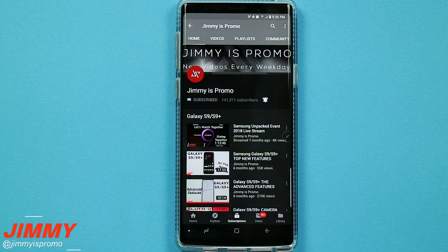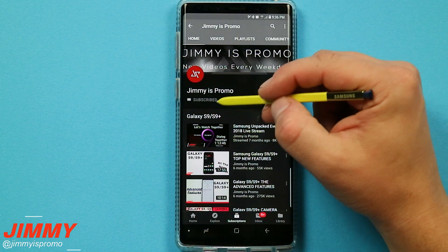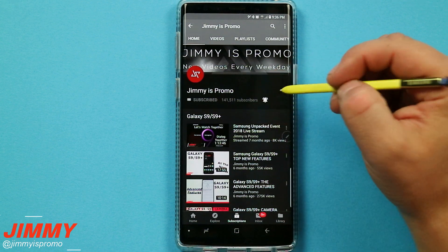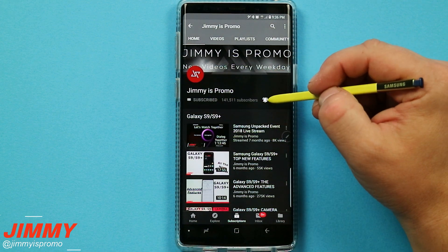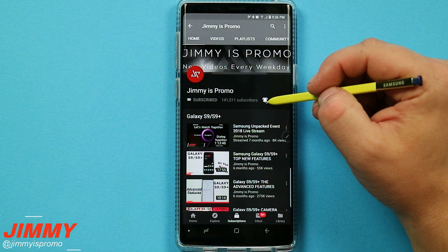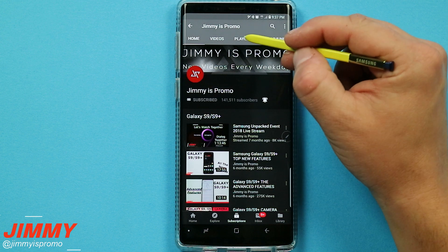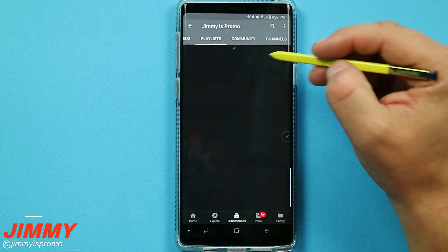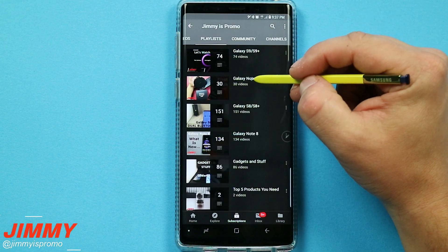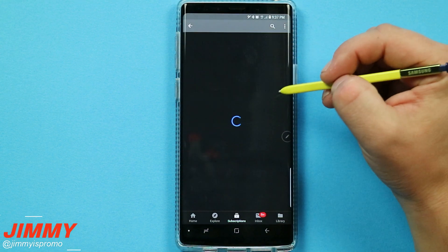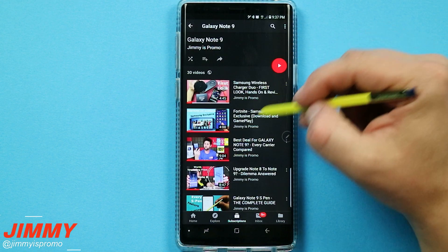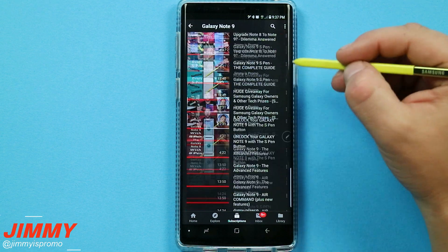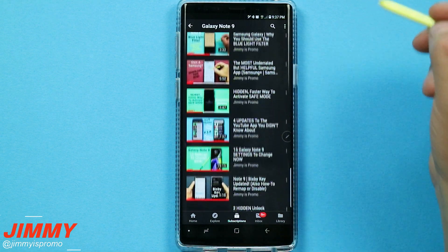If you are brand new here at the channel of Jimmy's Promo and you own a Samsung Galaxy device, make sure you hit that subscribe button as well as the bell for notifications so you get notified of future videos. Don't forget about that playlist tab on the very top where you're able to check out all the different videos uploaded for the Samsung Galaxy Note 9.